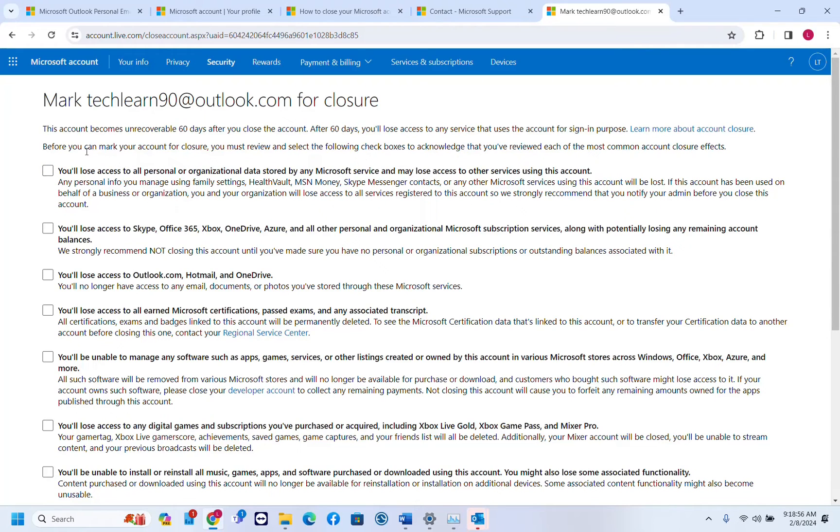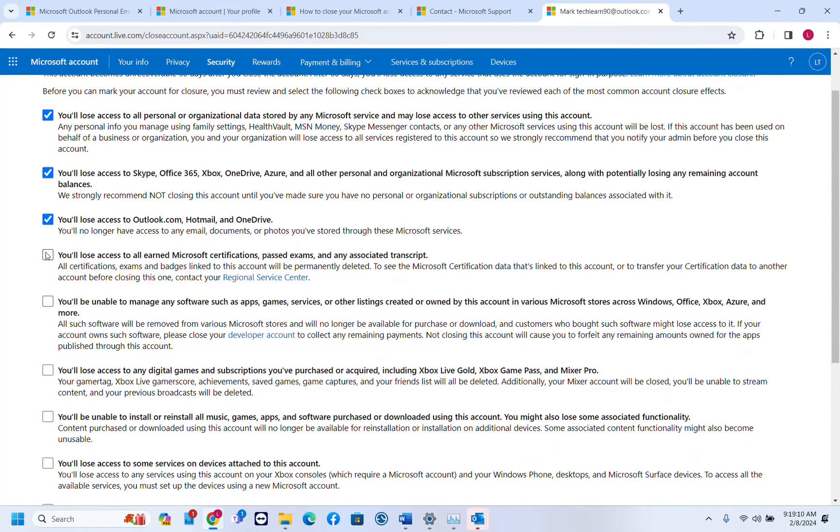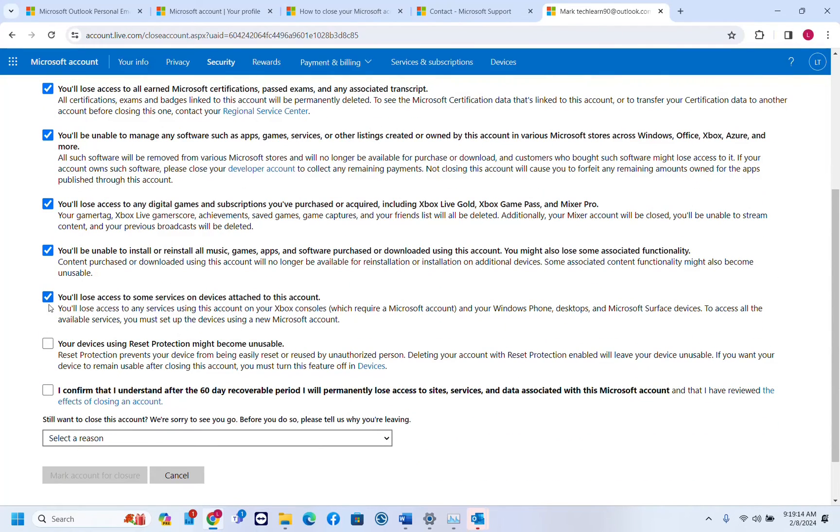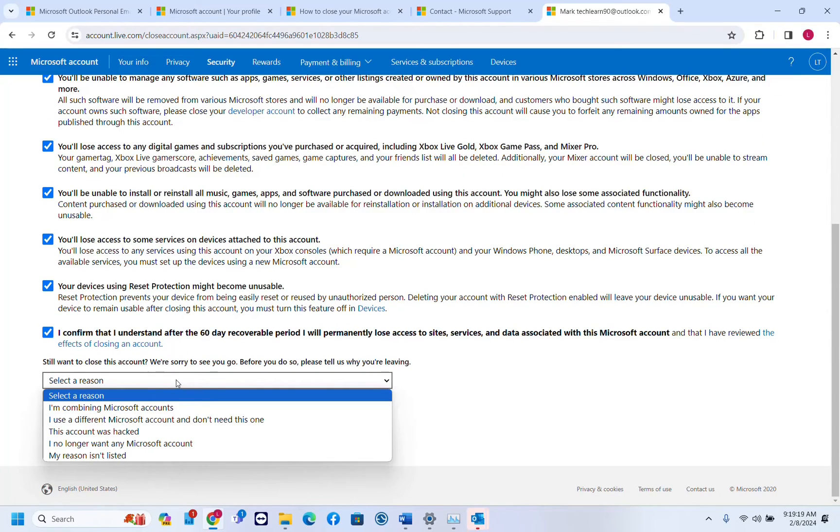Before you can mark your account for closure you must review and select the following checkboxes to acknowledge that you have reviewed each of the most common account closure effects. Basically we have to choose all those because we have to agree that this will happen once we close or deactivate the account.